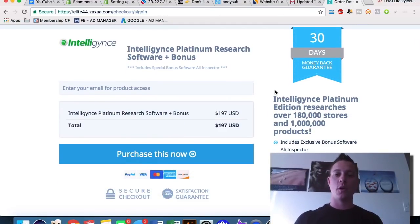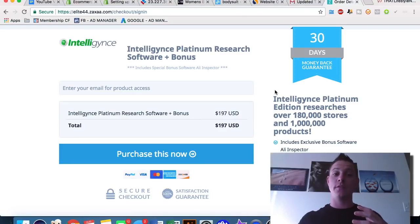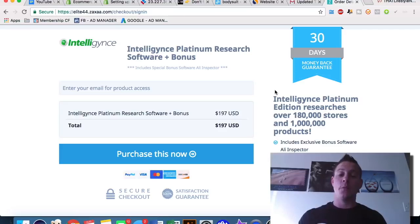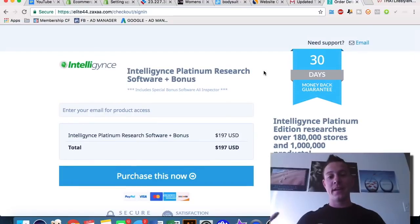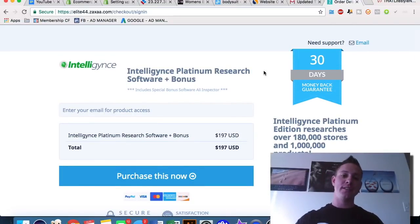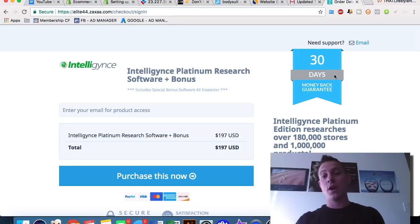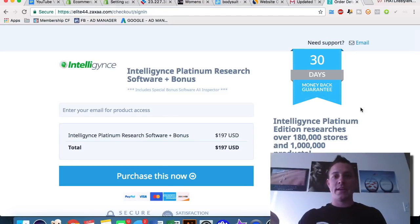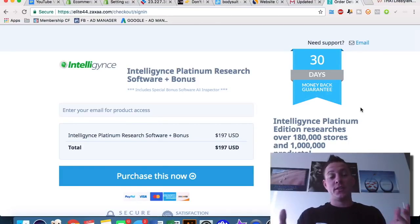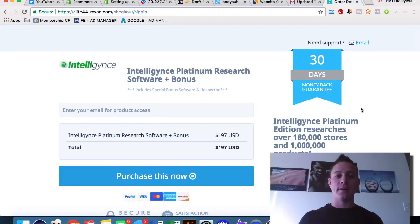Intelligence is an investment in yourself — a very cool piece of software that shows you the exact websites performing the best on Shopify in any niche, and gives you a ton of data, all for only $197. If you're going to build a Shopify empire, $197 is nothing. They offer a 30-day money-back guarantee, so there's absolutely no risk. The link is in the description.